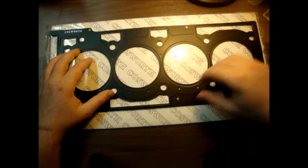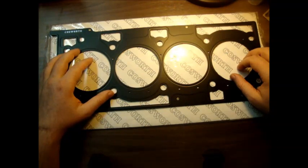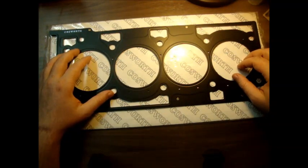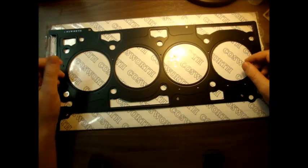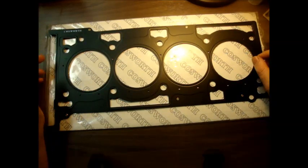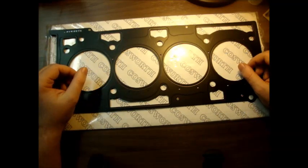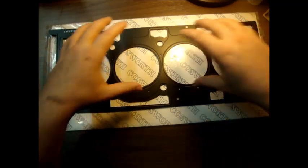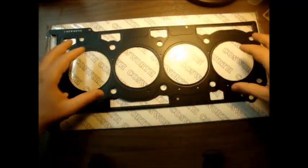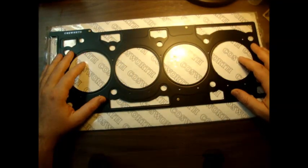This is actually the head gasket for a 4B11T Mitsubishi Evo engine, but it works for the Genesis Coupe due to the similar head pattern design.